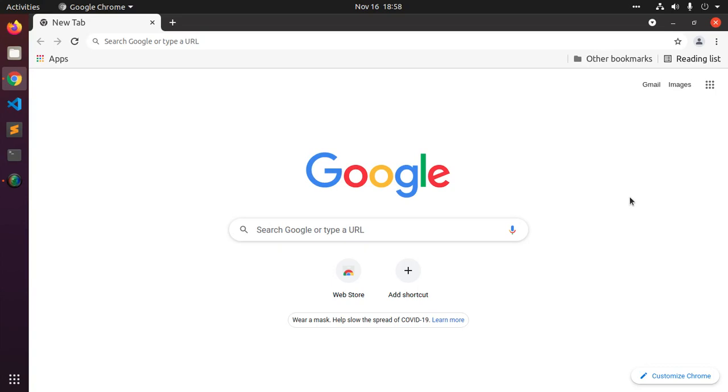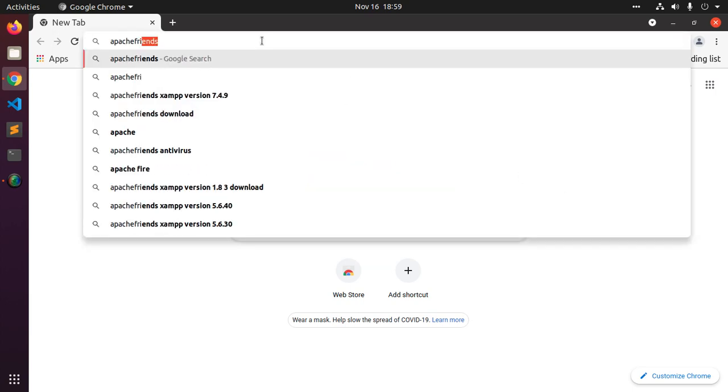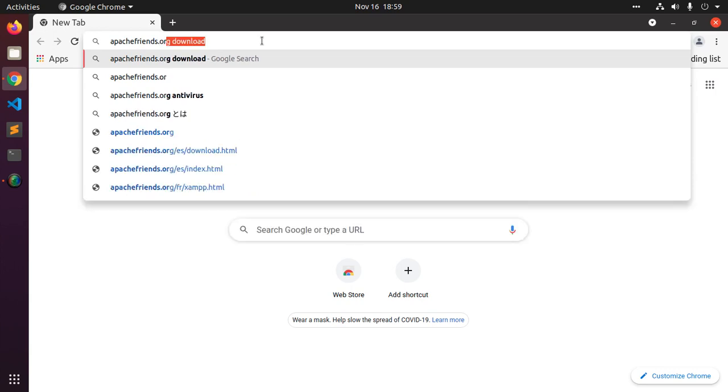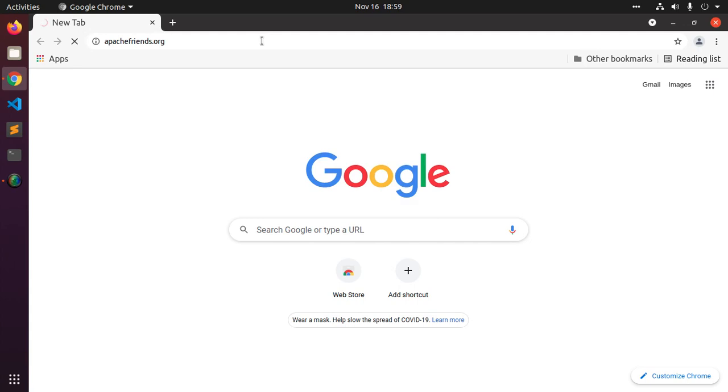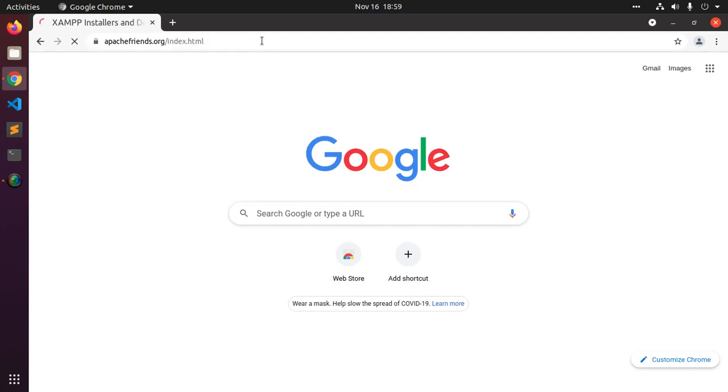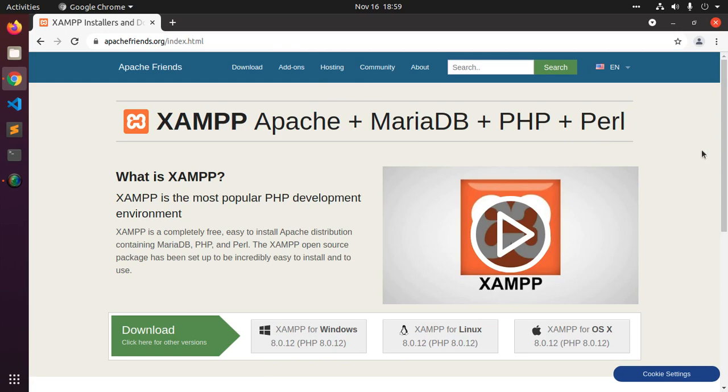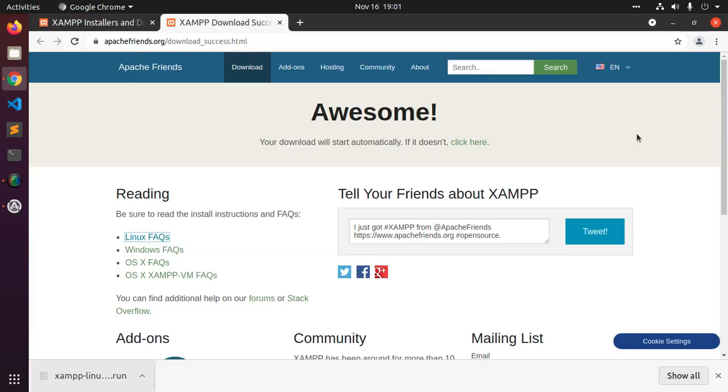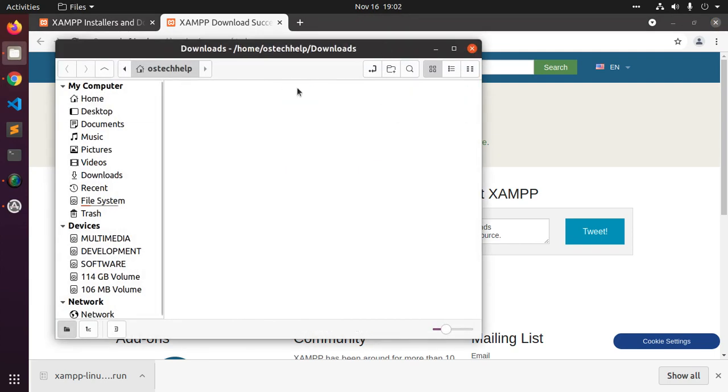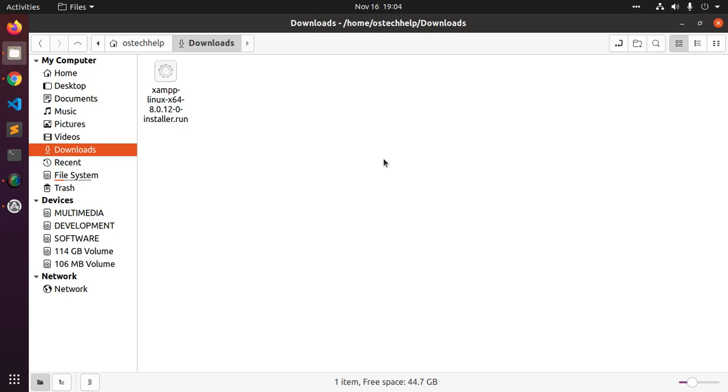To download and install XAMPP in Linux or Ubuntu, let's start by opening a web browser and browse to apachefriends.org. Now download XAMPP for Linux. After a successful download, open the download folder.